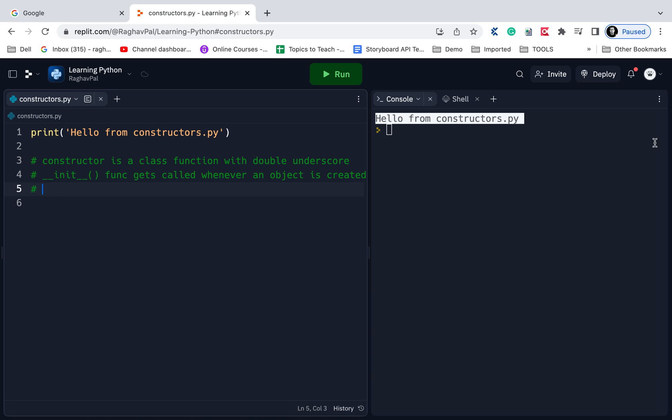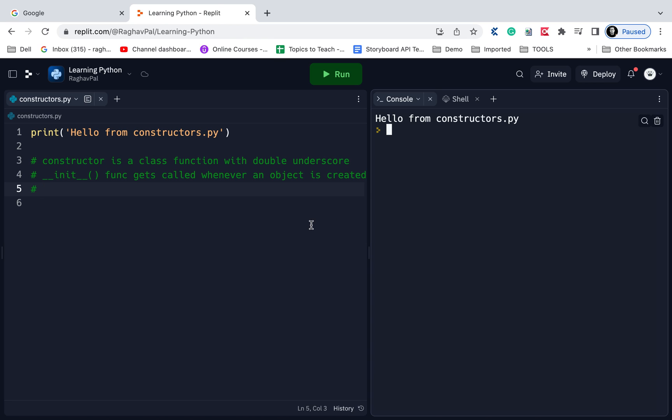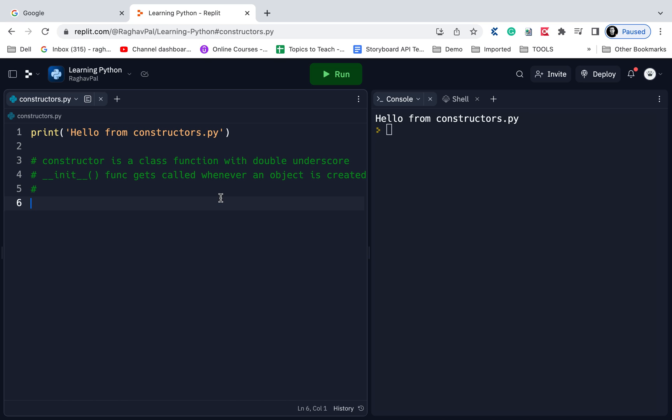There may be scenarios where you want that whenever a user creates an object for a class, he or she should be forced to provide the value of some variables. In a moment I will show you an example. All these notes, all the code will be present in the description of this video. As you do hands-on along with me, whenever you face any issues or if you have any question, you can let me know in the comments section.